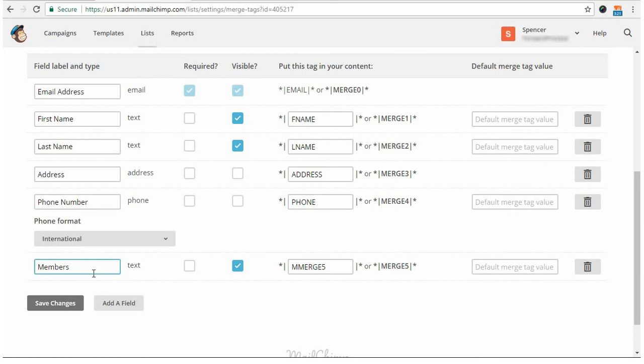Next, I'm going to want to make sure that both of these options are unchecked. You do not want your list, your merge tag, to be required or visible. The MailChimp add-on will take care of that for you.